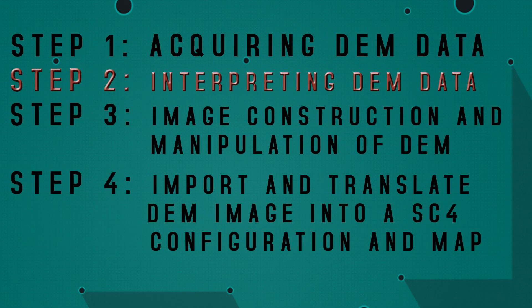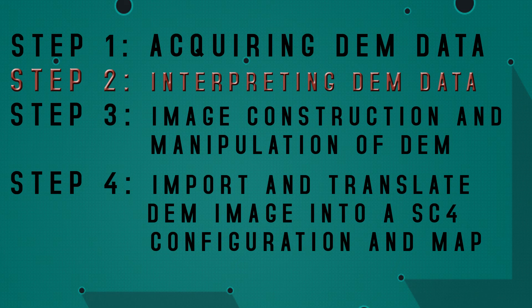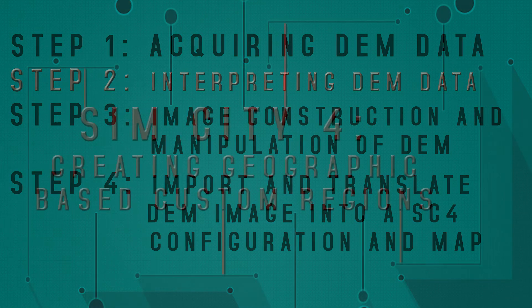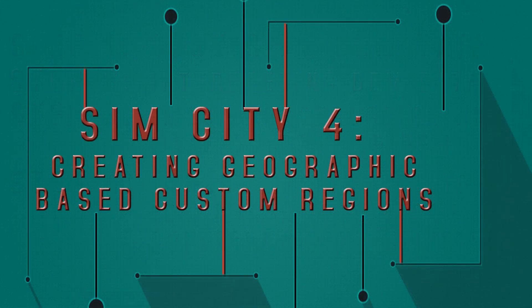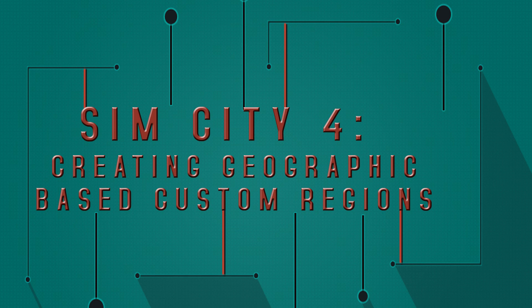This concludes this tutorial on using dem readers to interpret dem data. In the next episode, we will look at the ways to manipulate this dem data and prepare the shaded relief maps for export to a grayscale image that can be imported into SimCity 4. Thank you again for watching this tutorial series on how to create a scale accurate region in the game SimCity 4.